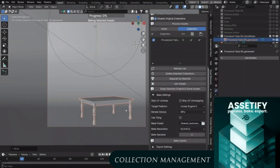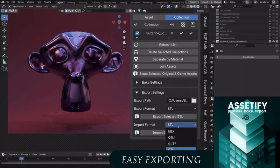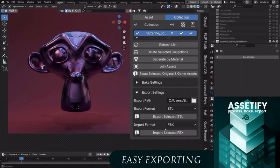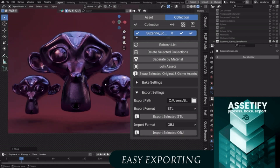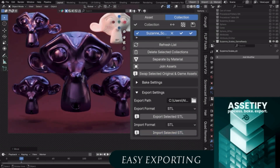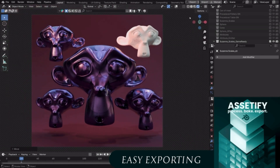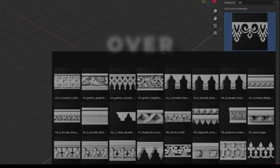It supports multiple formats, including FBX, GLTF, OBJ, and STL, covering most needs for game dev, AR, VR, or even 3D printing.